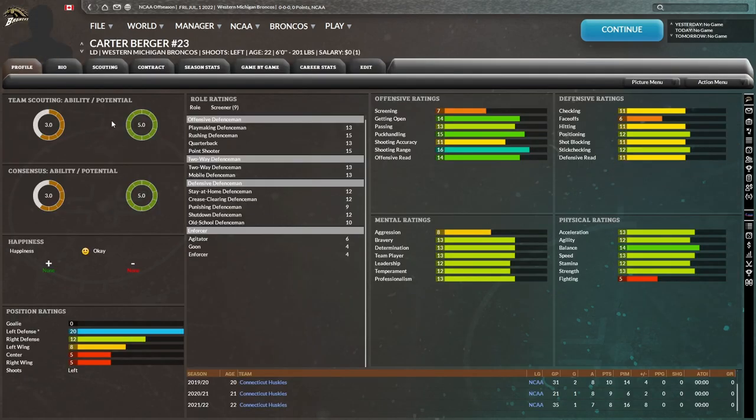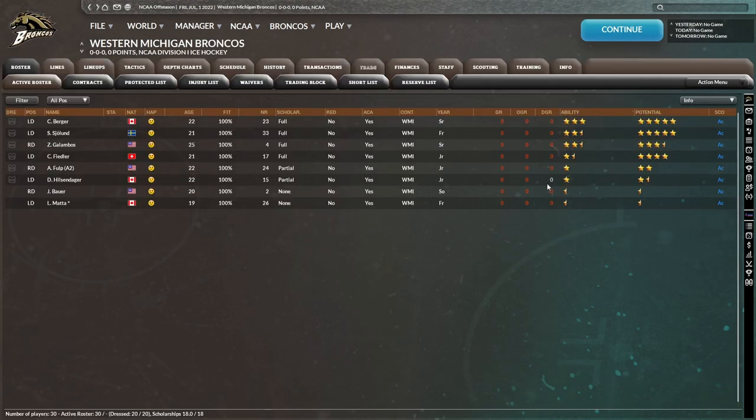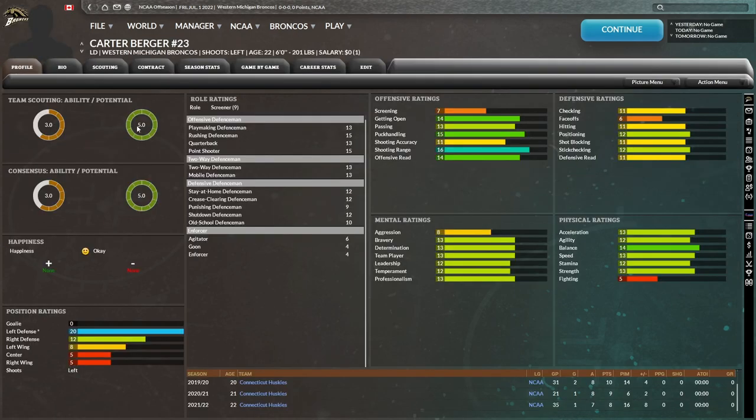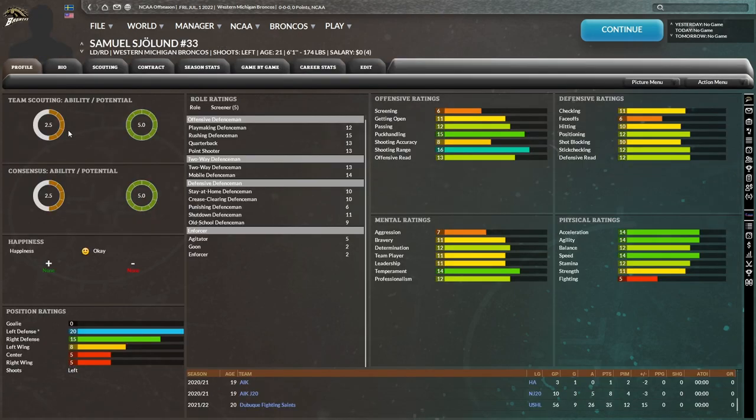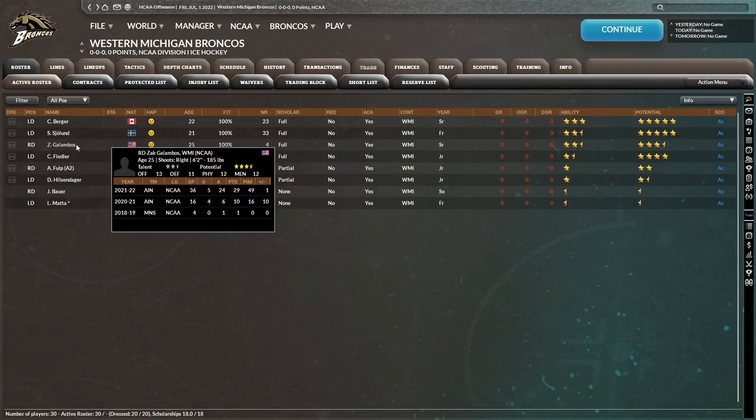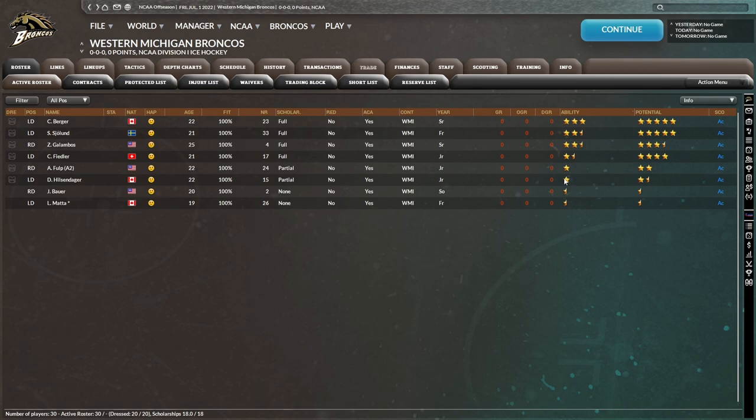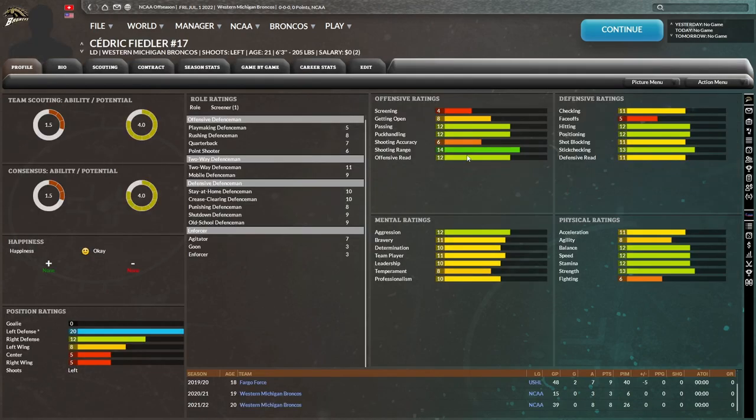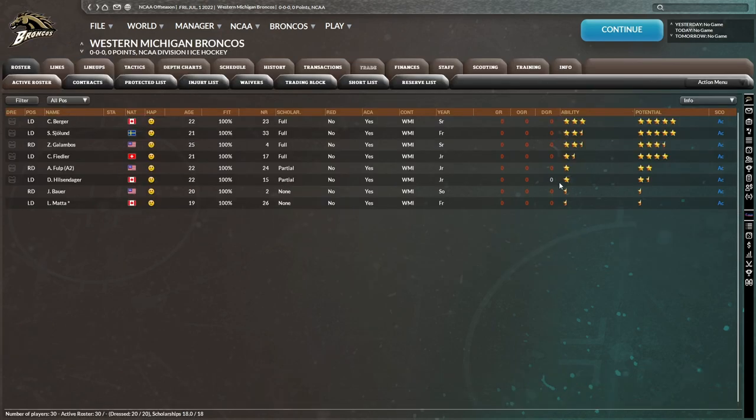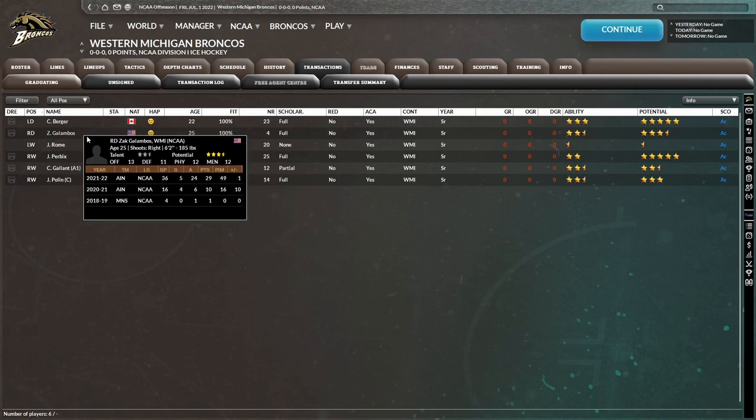On defense, you have Carter Berger. He is an offensive defenseman based off these ratings here. Pretty good physically, pretty good mentally. I'm not entirely sure how to gauge these ratings relative to the NCAA, but considering he has a three-star ability, I would guess he's probably considered like a top four defenseman on a really good team. And then you got Samuel Seoland, also appears to be an offensive defenseman, two and a half star ability, five-star potential. Then you have Zach Galambos. He's 25. I can imagine he'll be staying any longer than this year. Also an offensive defenseman. So plenty of offensive defensemen to go around here in Western Michigan.